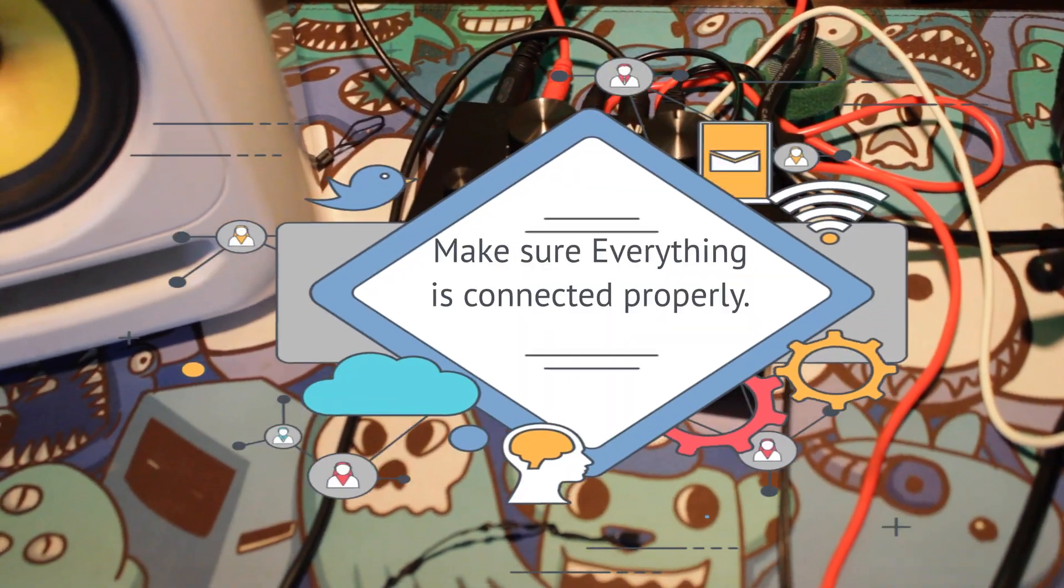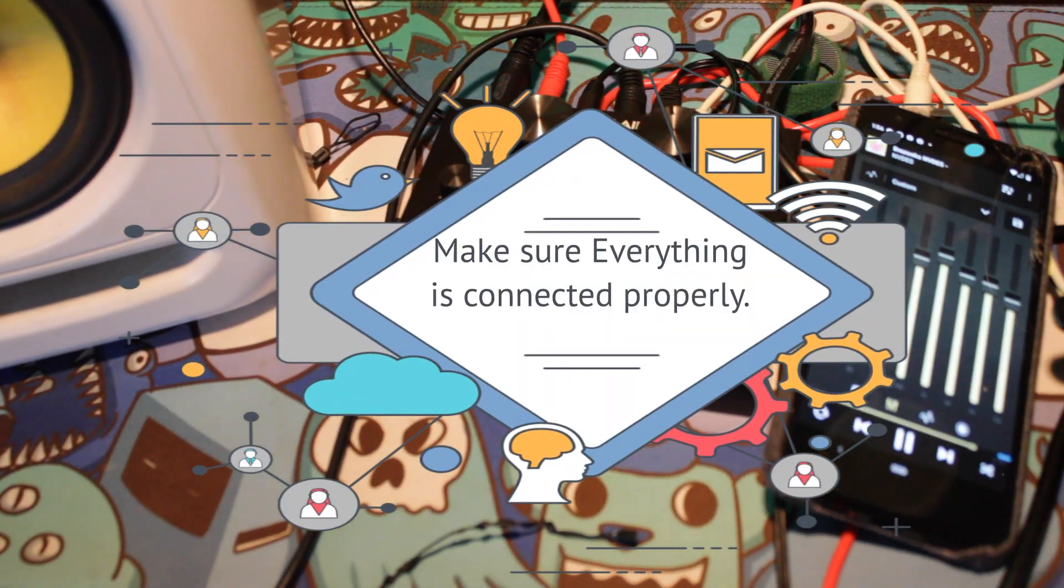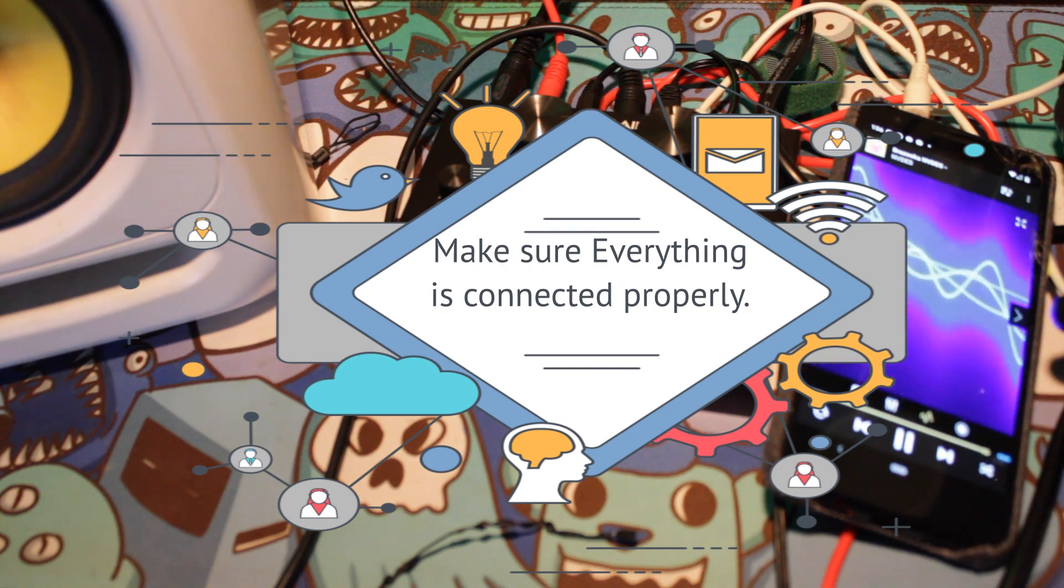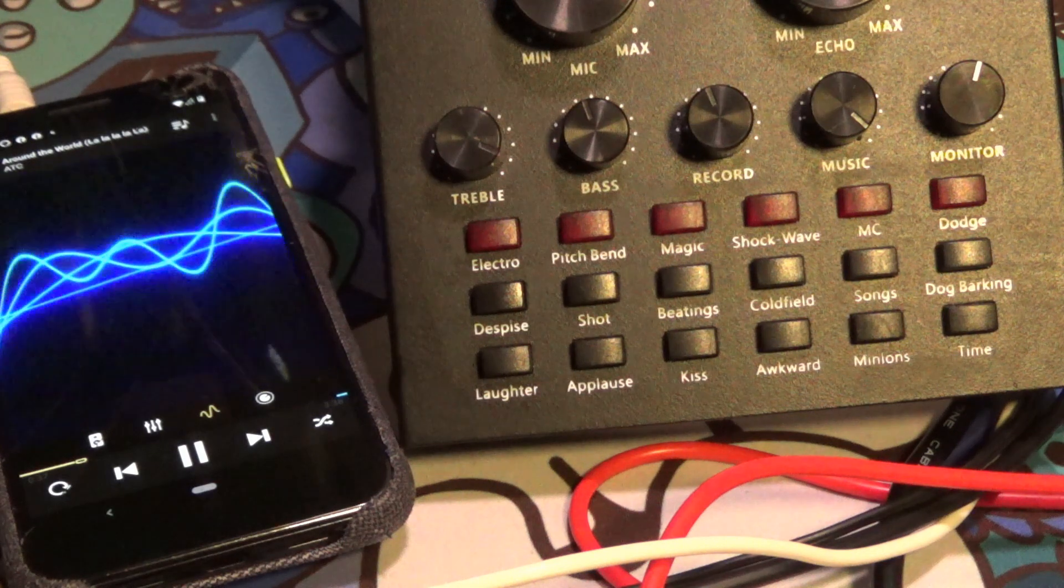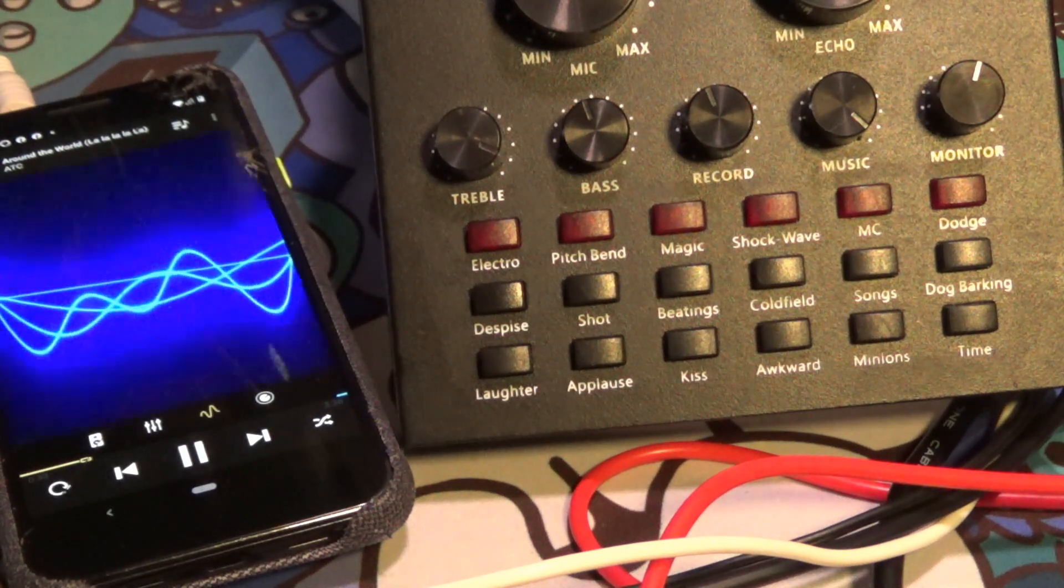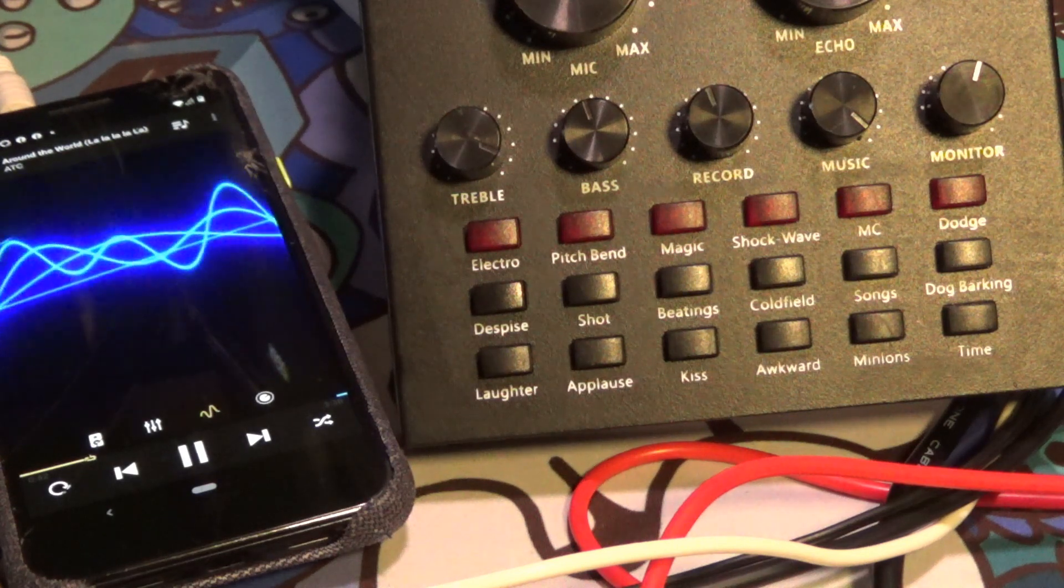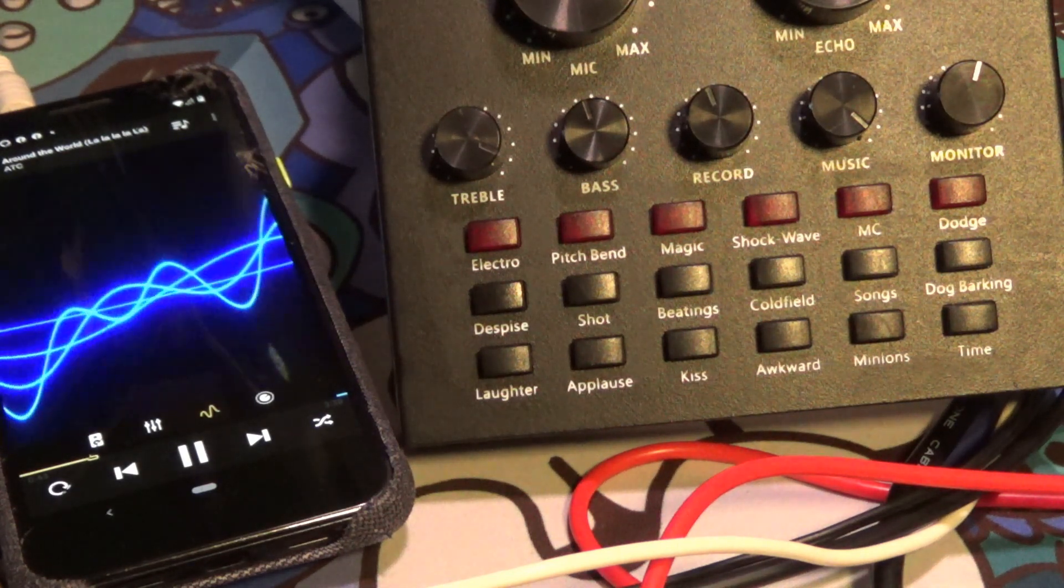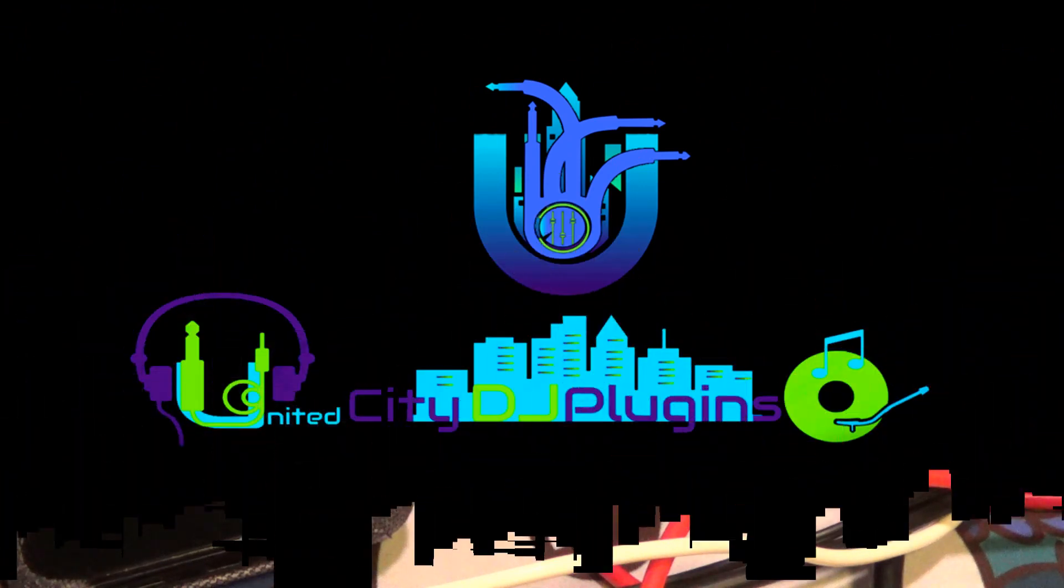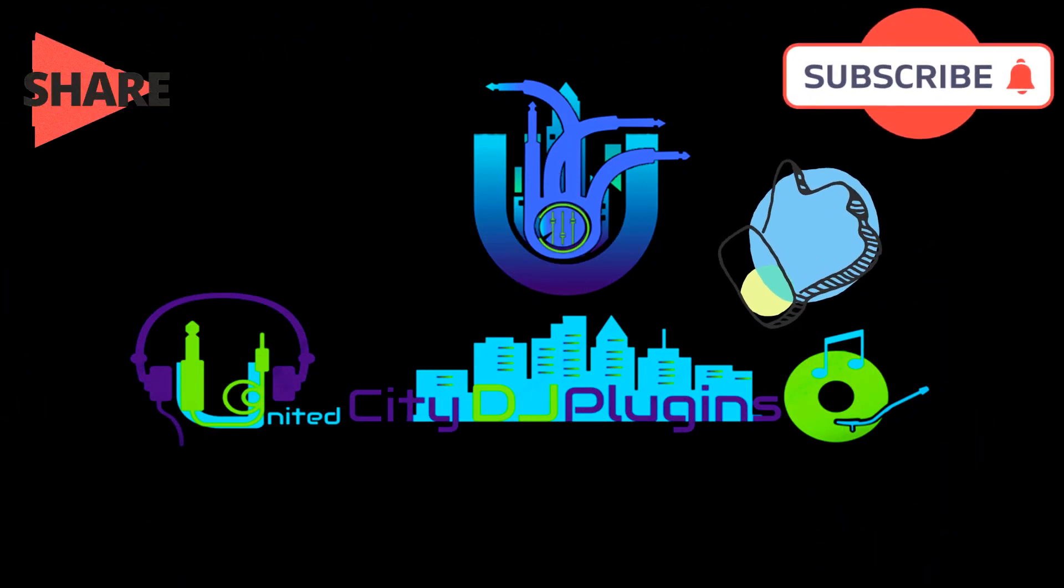Step 3, make sure everything sounds good and working properly. And that's it. So easy, and if you have any questions, leave it in the comment section. Well, I'm Jonesy with UnitedCityPlug and thank you for watching and stay safe. Bye-bye.